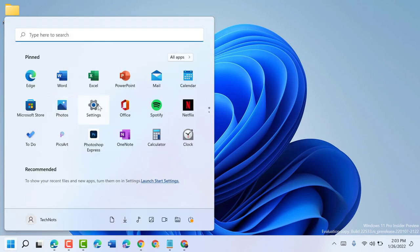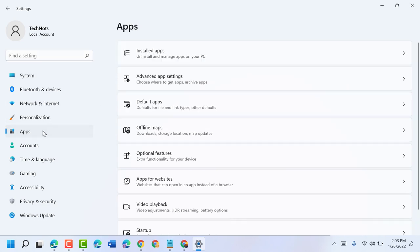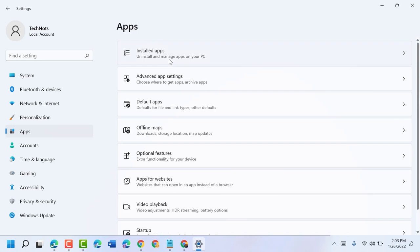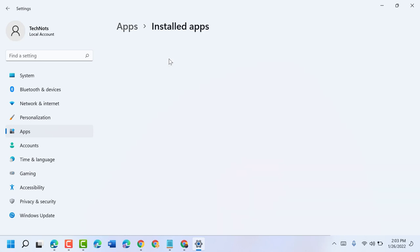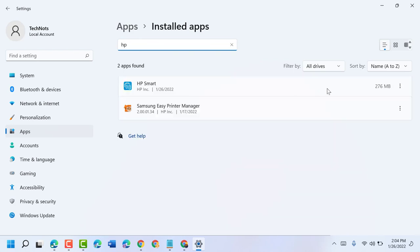In here, click on Apps, then click on Installed Apps. Now search here HP. Now you will see HP Smart.